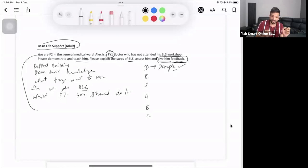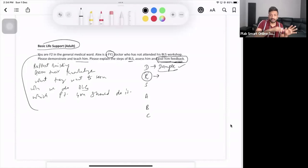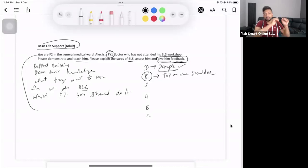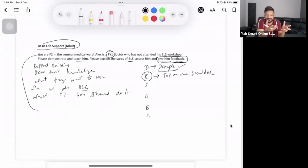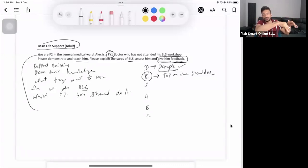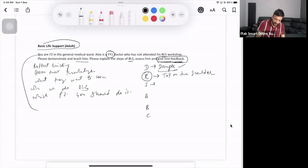So make sure there is no danger and everybody is safe — DR ABC. Then you check the response: ask the name, say 'Hello, can you hear me?' You can also tap on the shoulder — be gentle, don't handle the patient badly as you can cause more injuries. Gently tap on the shoulder and say 'Hello, can you hear me?' Then shout for help.